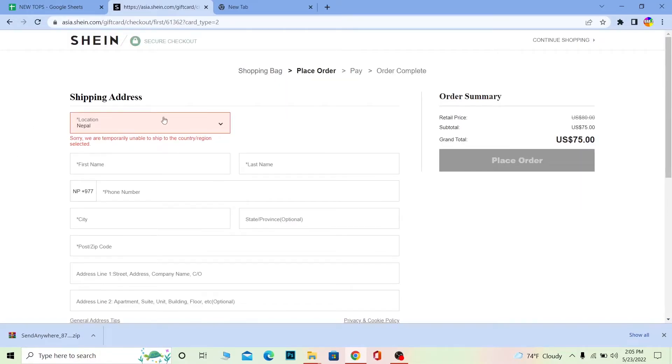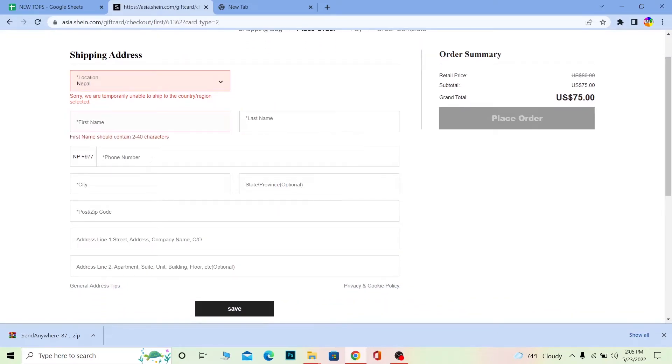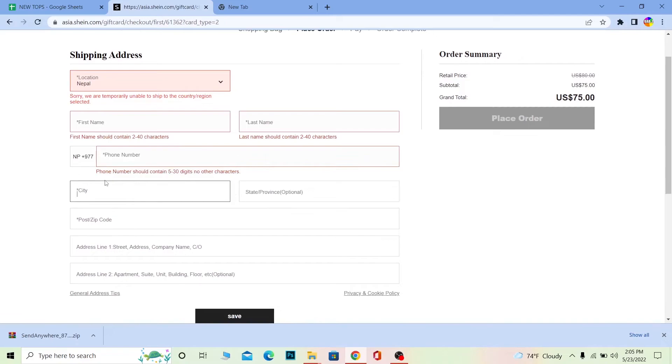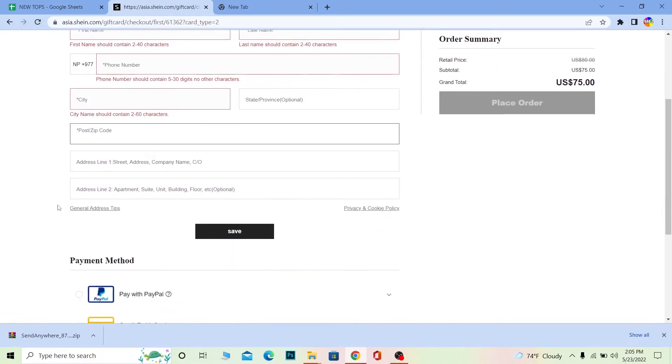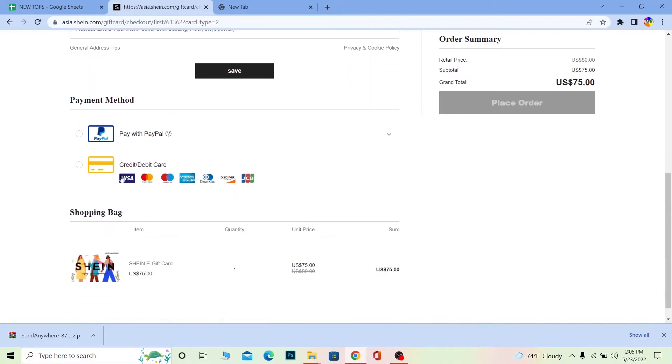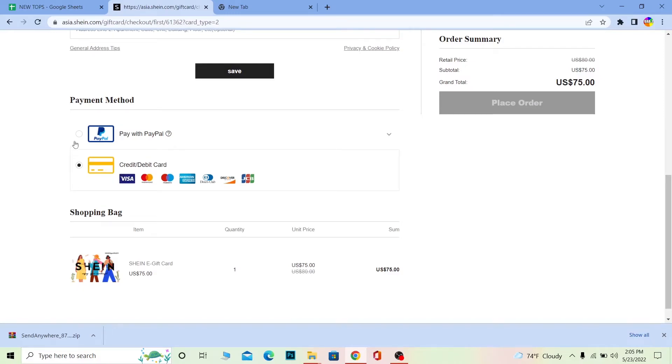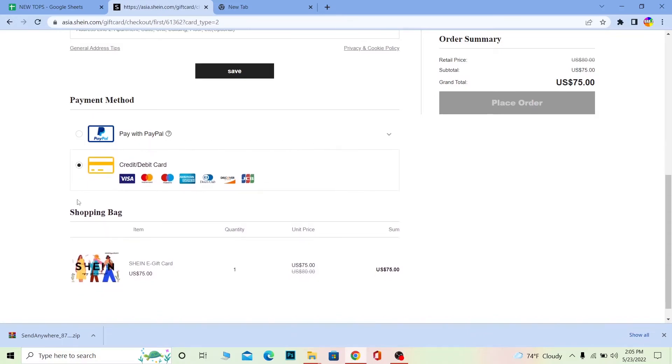Once you're in the payment section, you need to enter your information like your first name, last name, phone number, city where you live, your postcode, everything, and click save. After you enter your address, you need to choose your payment method. If I choose credit card I need to enter my credit card information. If I choose PayPal I need to enter my PayPal information. After entering my card details and payment details, I can click on place order.